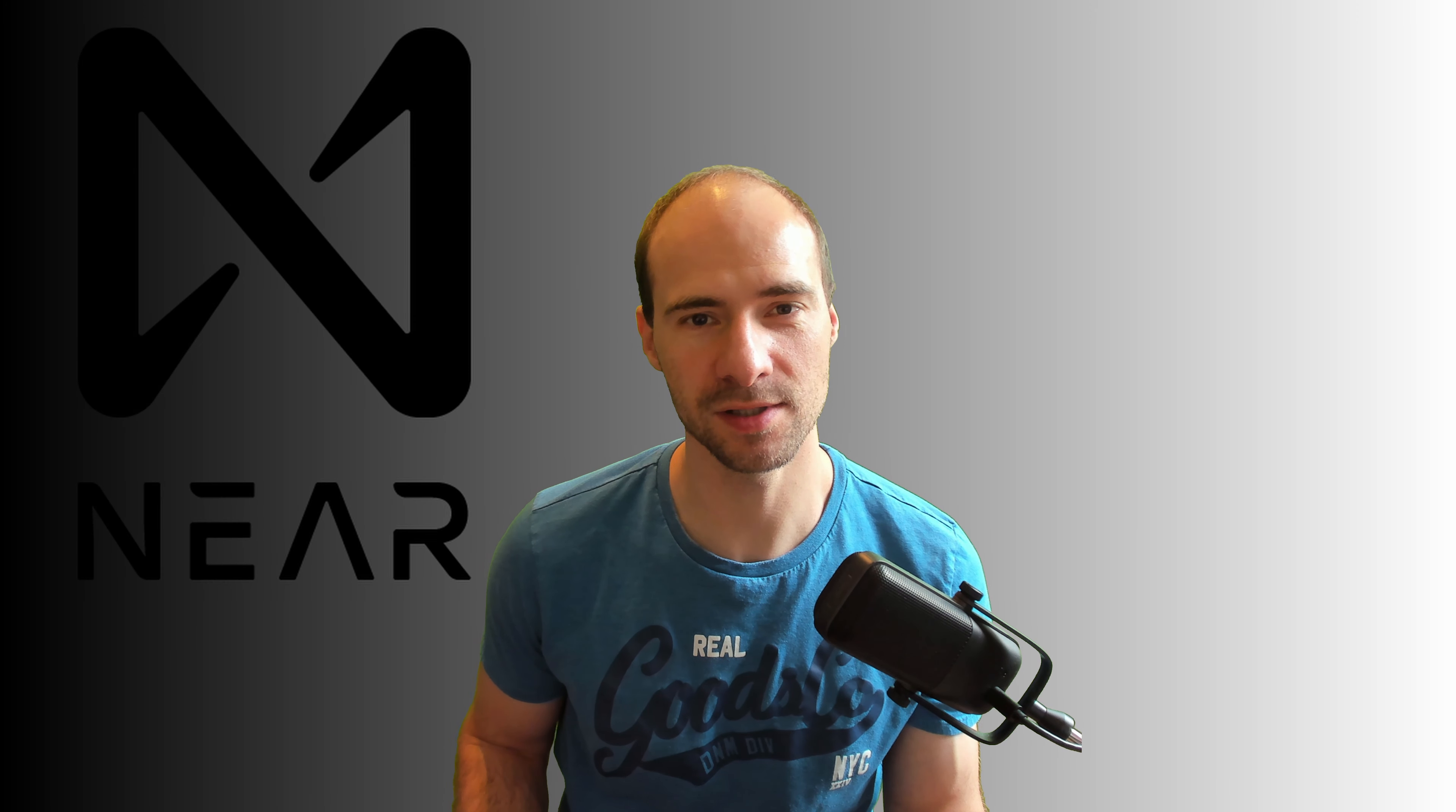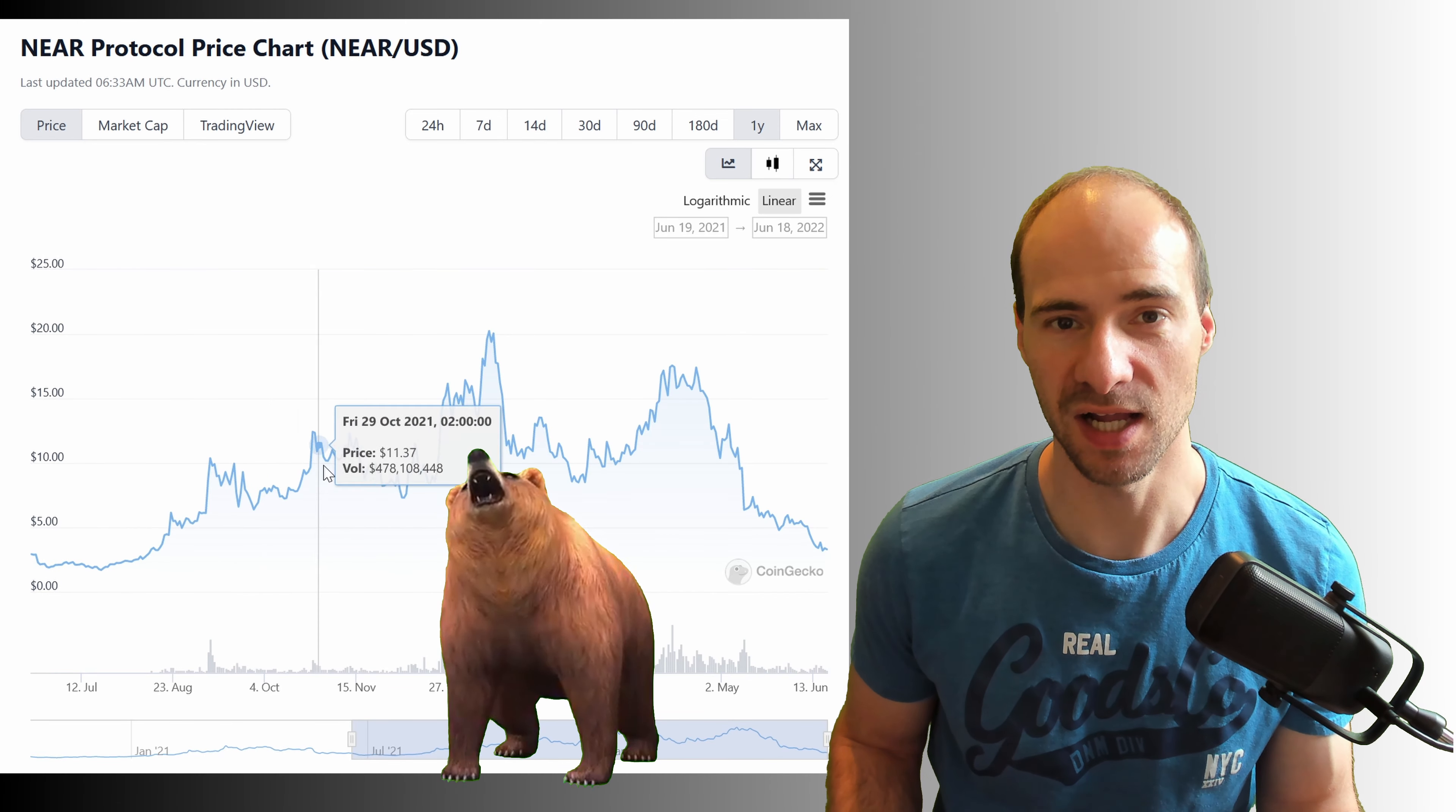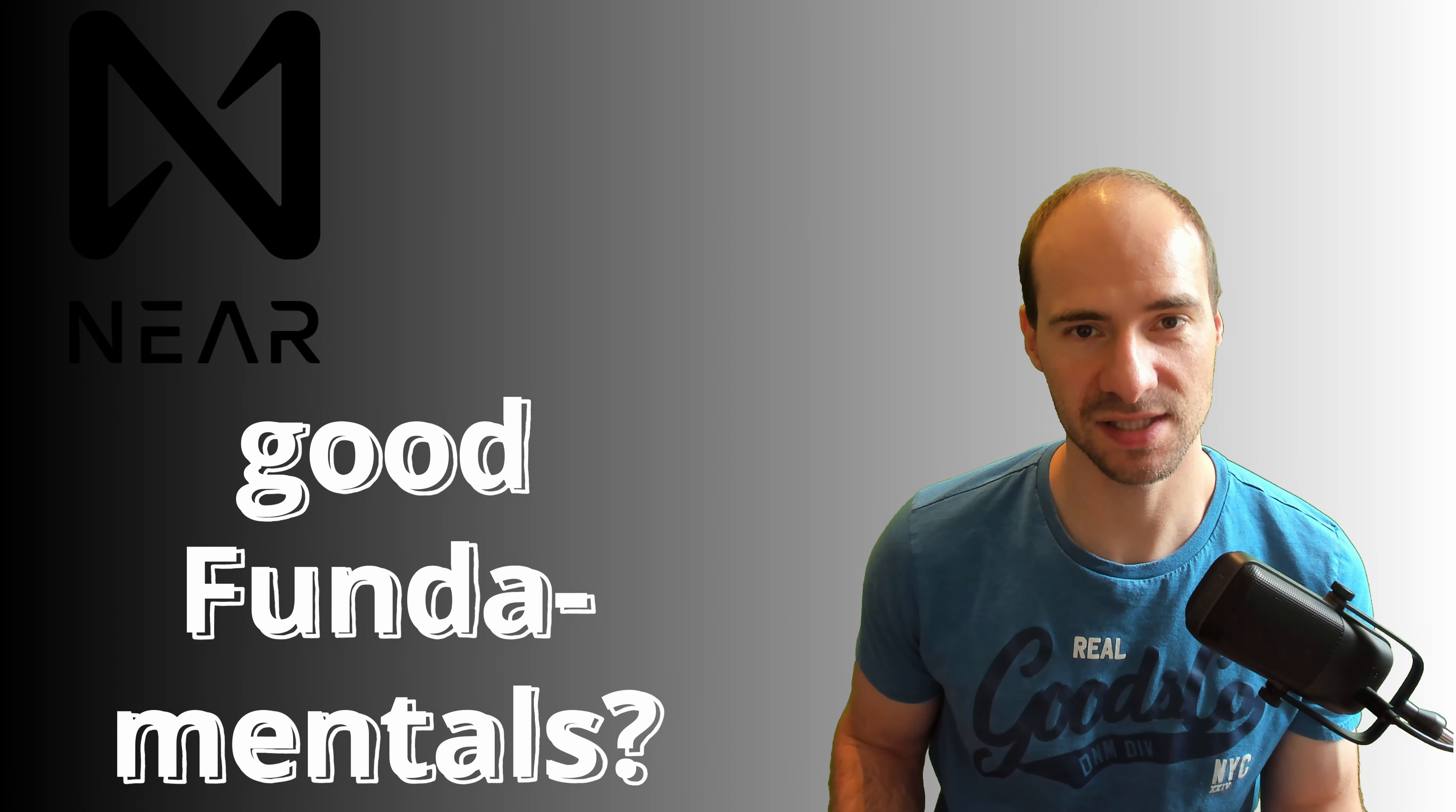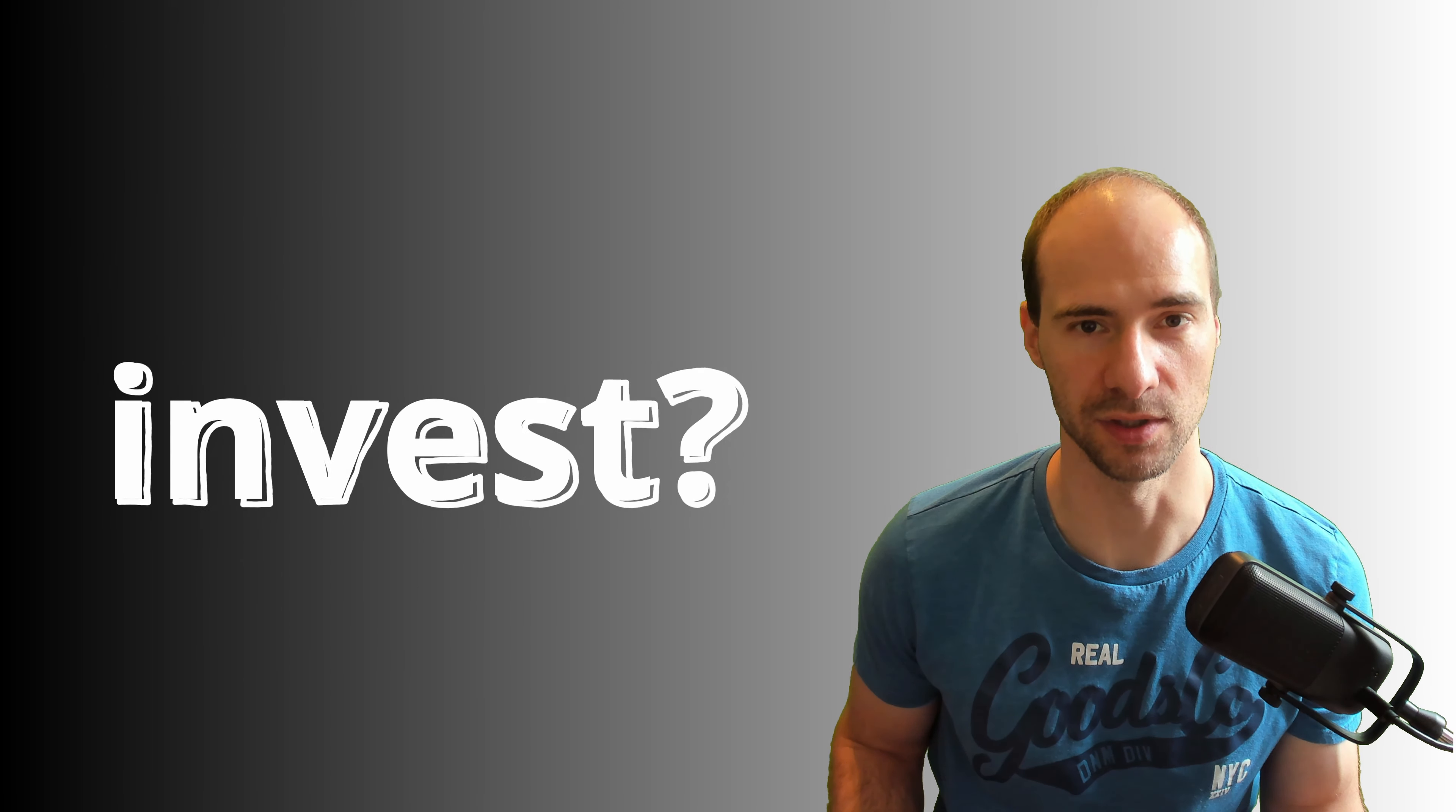Nia was able to get some traction recently before it was crushed by the bear market, like all other cryptocurrencies too. How good are Nia's fundamentals and the tech behind it? Should you buy now or should you leave it alone?